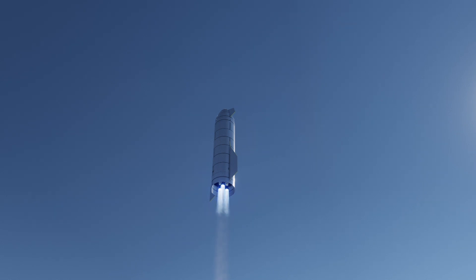T plus 90 seconds into the flight. Everything continues to be nominal with Starship. We're just passing through three kilometer altitude.